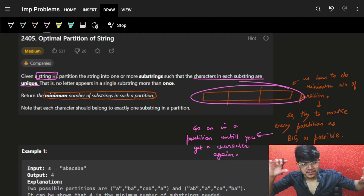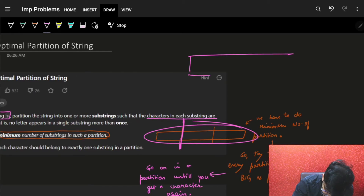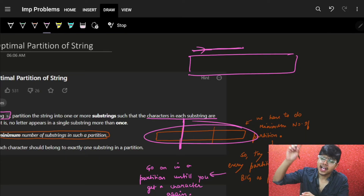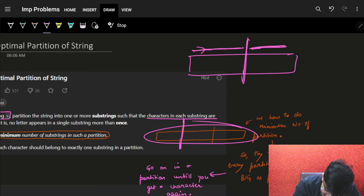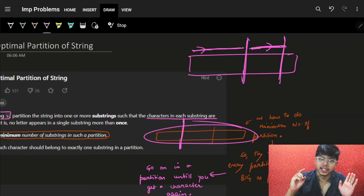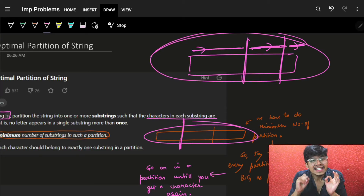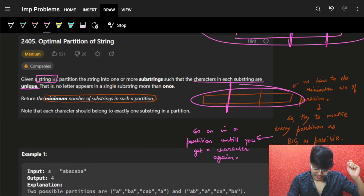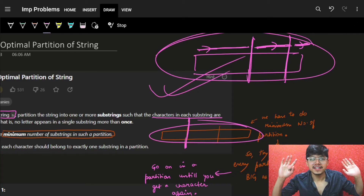To minimize the number of substrings, I will try to maximize each substring as much as I can. Because the first substring will start from the very beginning, I want to stretch it as far as possible. Once I'm forced to place a partition, I'll start the next one and again try to maximize it. This way I'll get the least number of substrings overall.